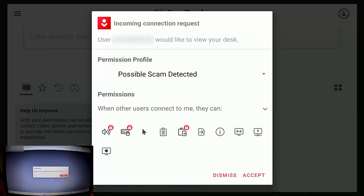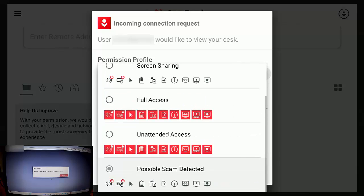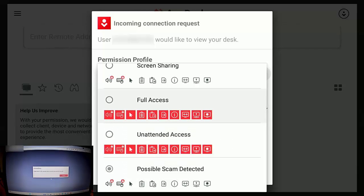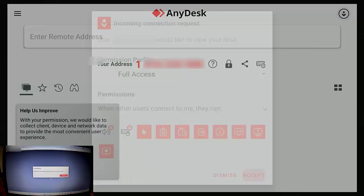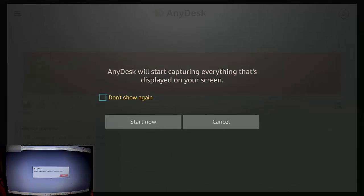Okay, so the permission profile there says possible scam detected. Now, what we can do is we can highlight the arrow just to the right of that, middle button on the remote control, and then we can select full access, and then we can go down again, go down to accept at the bottom there, middle button.